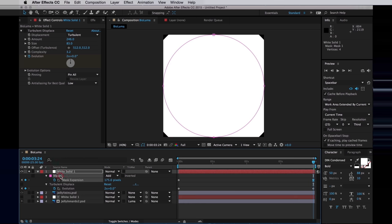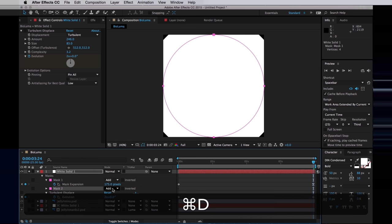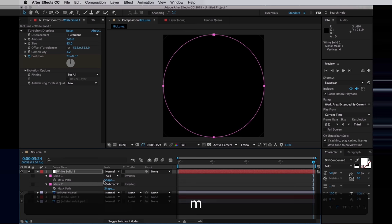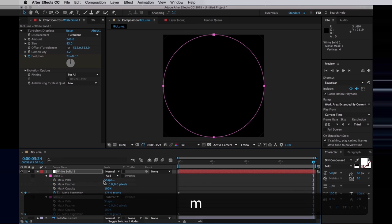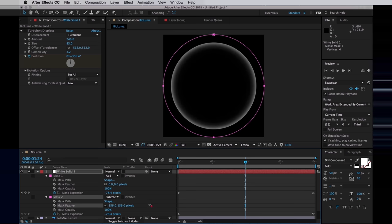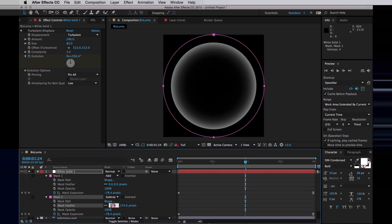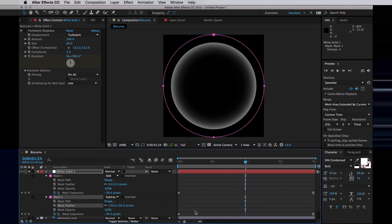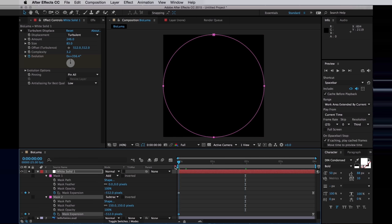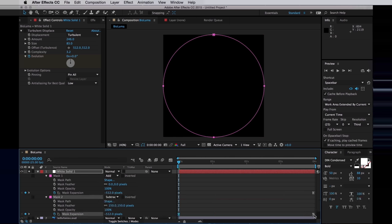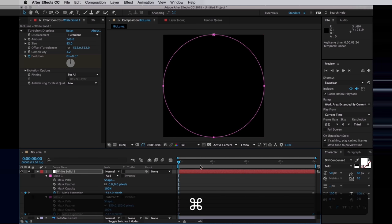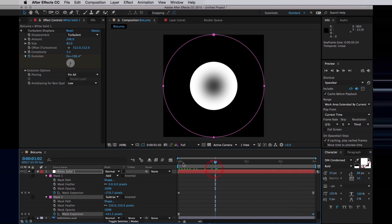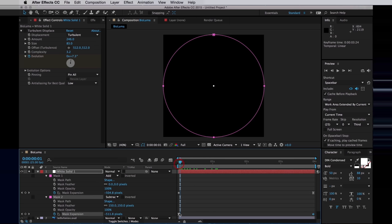Before duplicating the mask, just like I did before, and setting the copy to subtract. Then going in and feathering that one again. 150 pixels worked then, probably works now. And then I want to ease the initial keyframe for that one, and have the end keyframe be linear.